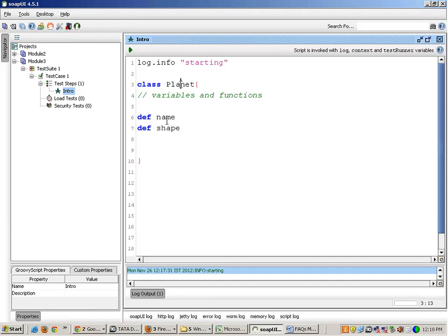This is a class 'planet' with a name and shape. The whole thing looks very similar to Java language — if you know Java then it will look very similar. Java tutorials are also available in this course in the coming modules; if you watch them before Groovy that will really help. So this class simply has two variables inside it.